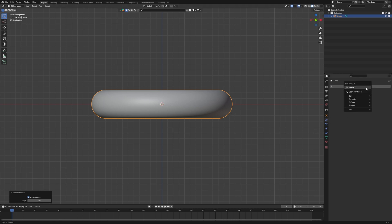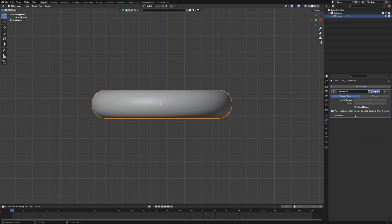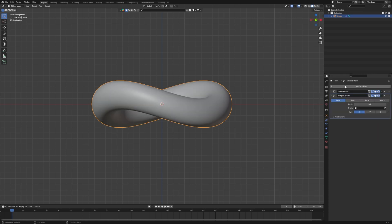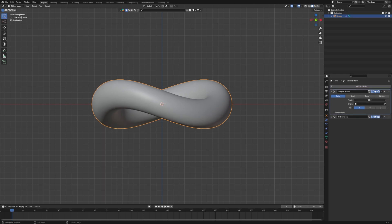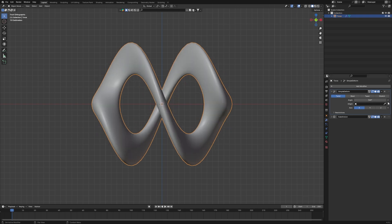Go to the Modifier tab, then Generate, and add a Subdivision Surface. Next, add a Simple Deform modifier — place it above the subdivision. Play with the Angle value and set the Axis to Y. You can use X, Y, Z, and set the angle to 360 degrees.